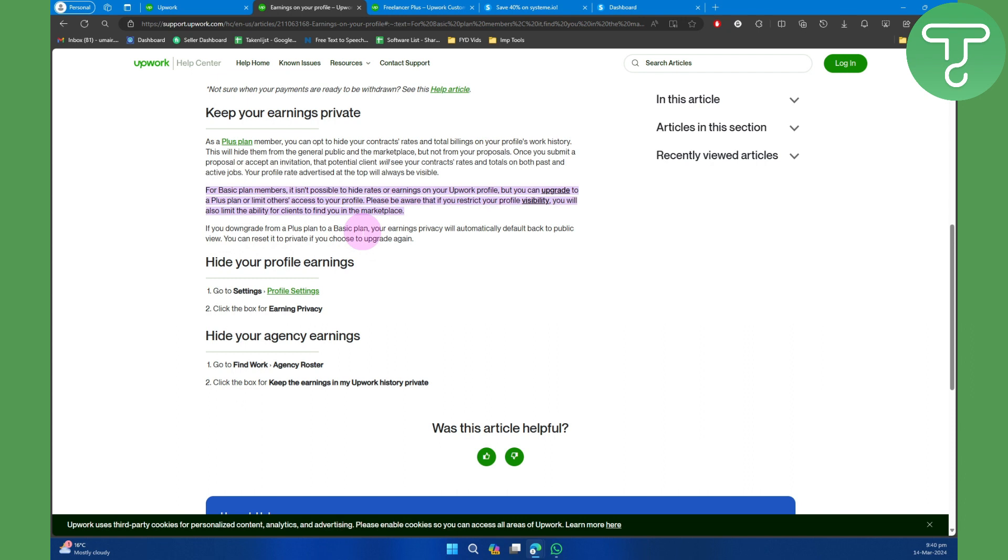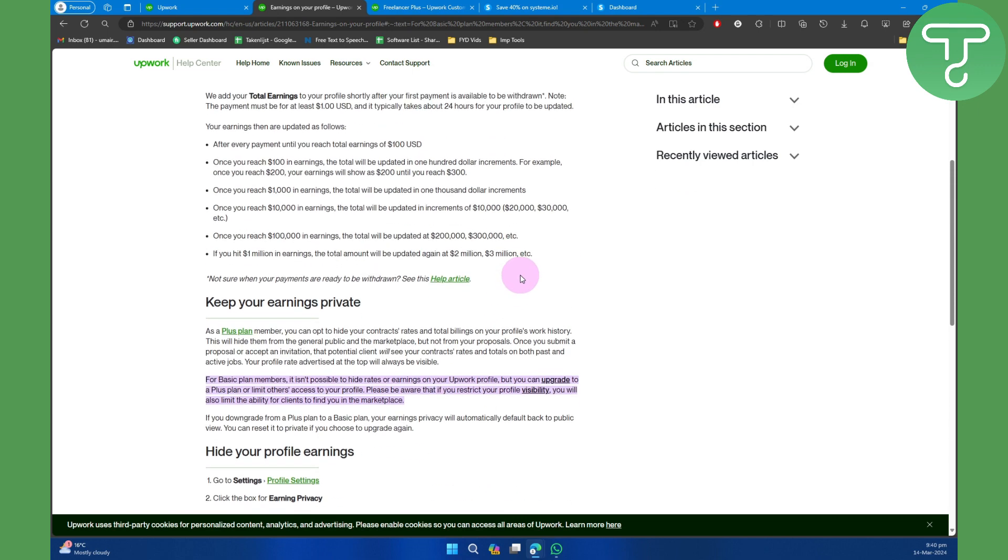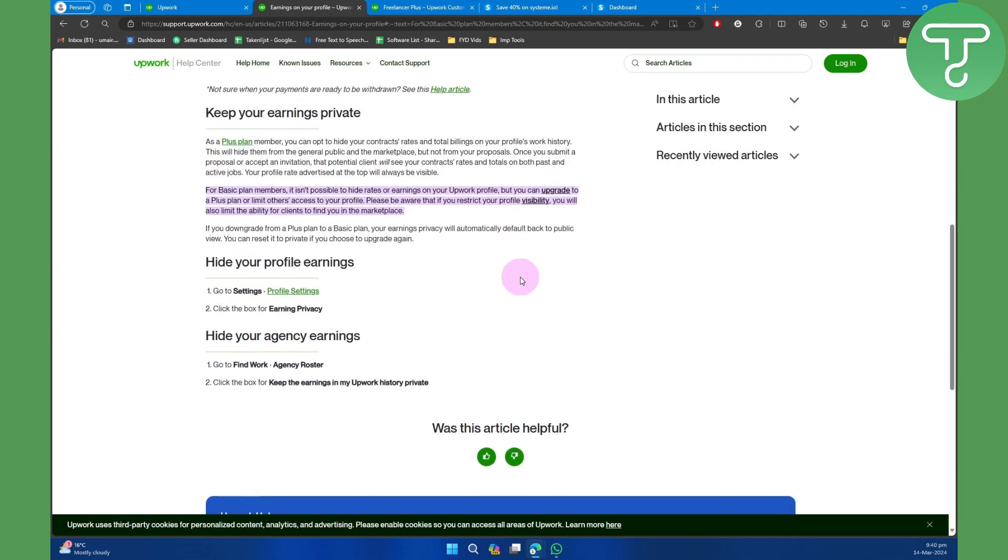You can reset it to private if you choose to upgrade again. So in short, you simply need to upgrade to a Plus plan if you want to hide your earnings and boost your privacy.